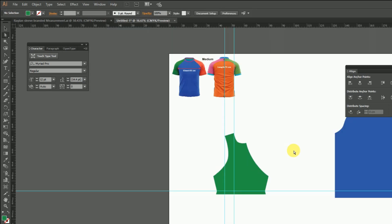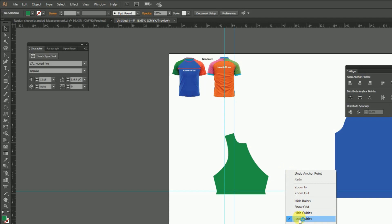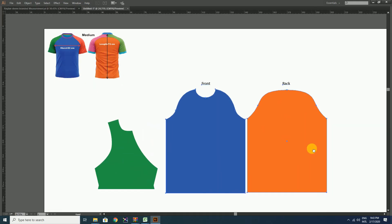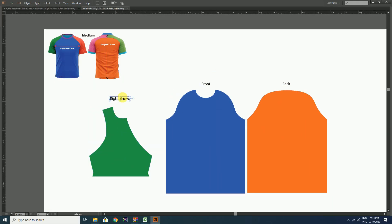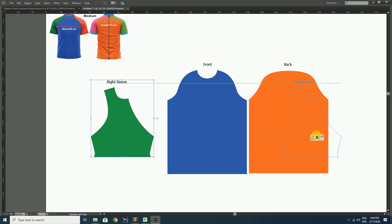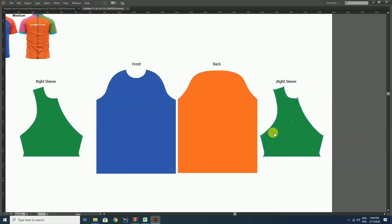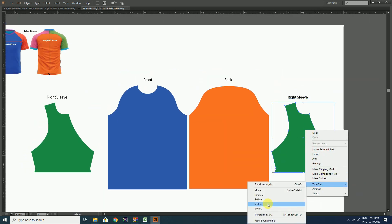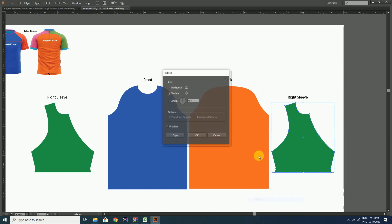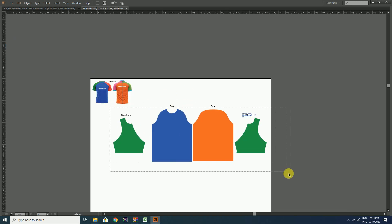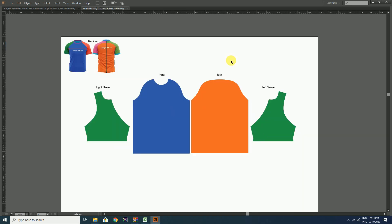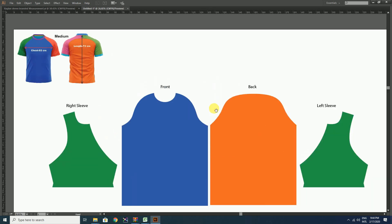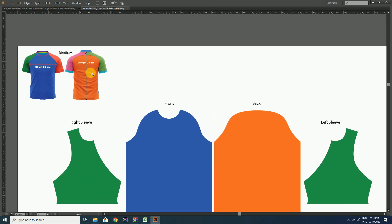Here we completed our right sleeve pattern. For making the left sleeve pattern, just copy-paste the same pattern and reflect it into the left pattern. Don't forget to subscribe to our channel and press the bell icon for getting new notifications. Thank you for watching the video.